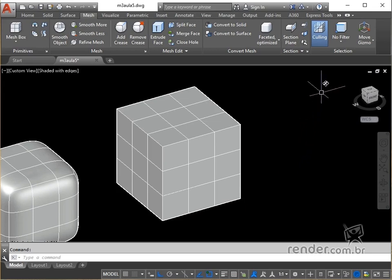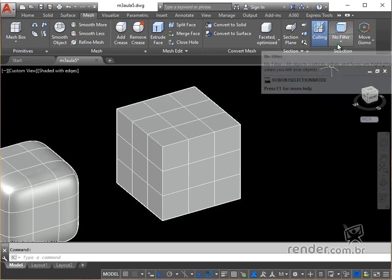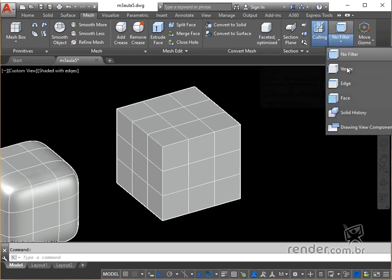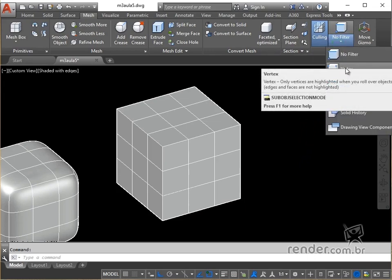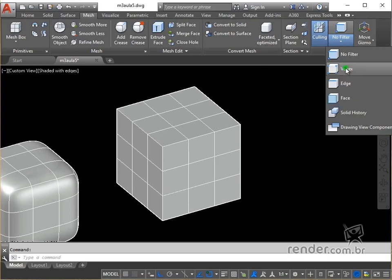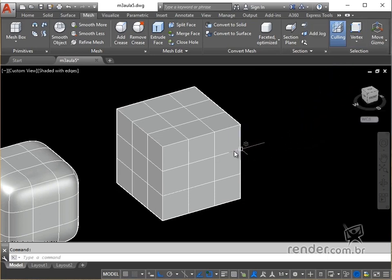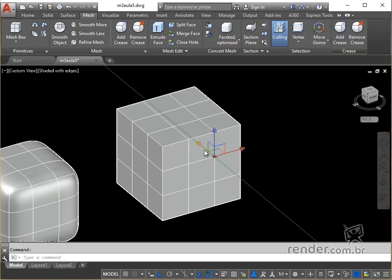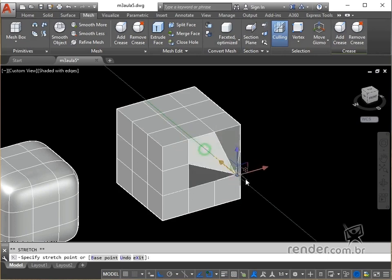In the mesh tab, selection panel, we trigger vertex and click on the vertex to be edited. Then we can click on one of the axes and move the vertex freely.